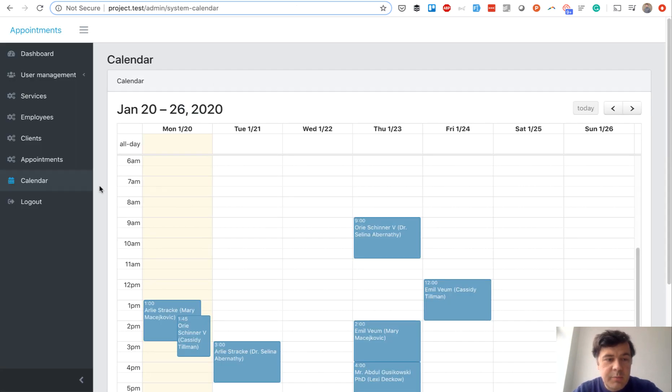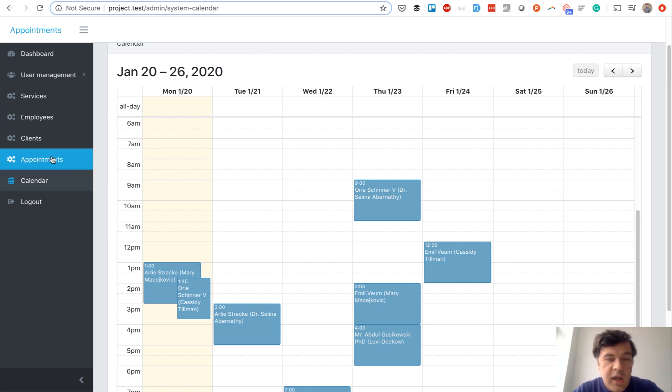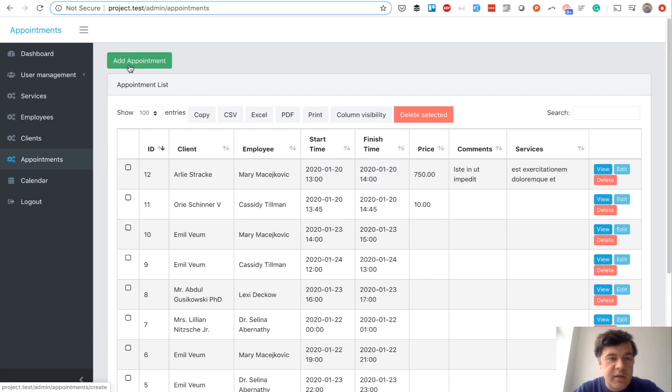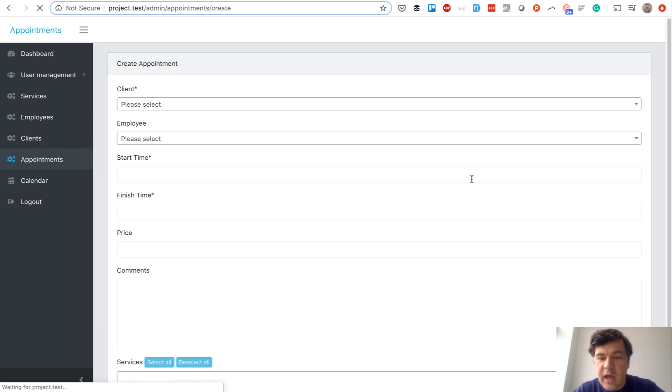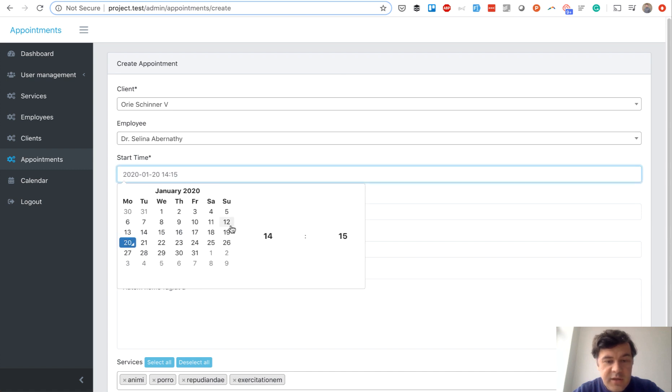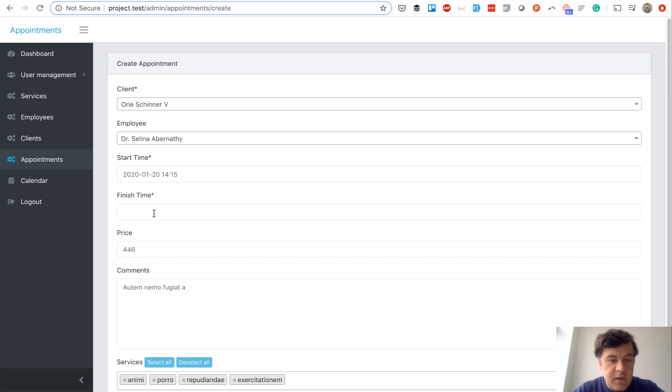So this is the project, an appointment calendar based on Laravel and FullCalendar JavaScript library. You can add an appointment by going to appointments and you just add an appointment. Let's use form filler for that and start time and date and end time like this.